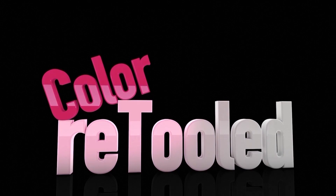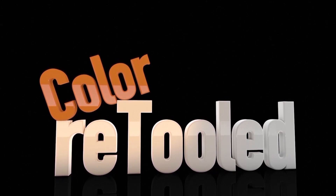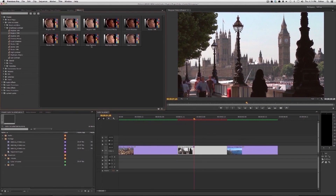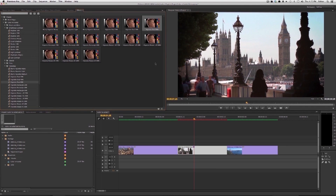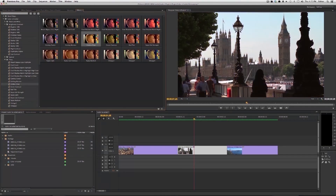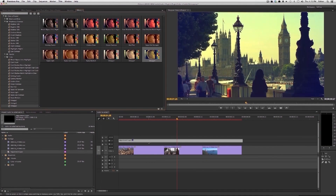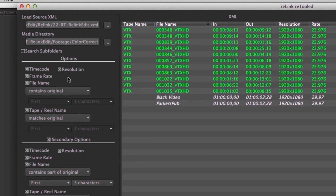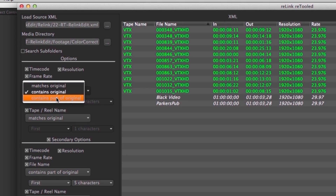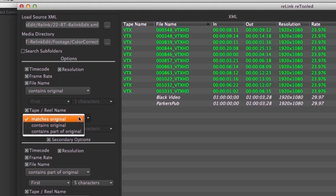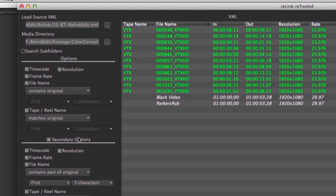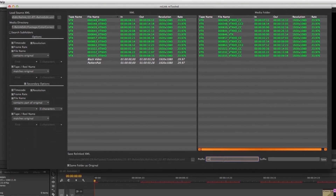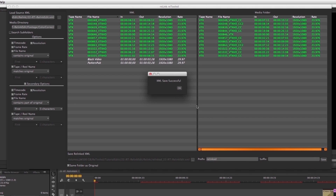Be sure to check out our new product Color Retooled, which is a set of looks presets for Premiere Pro CC — tons of easy presets you can use in Premiere and SpeedGrade CC to quickly edit the look of your clips, from brightness and contrast to vintage effects to vignettes. Also check out Relink Retooled, our conform tool for Premiere and Final Cut that lets you conform QuickTime media of different durations and file names than your original media, using combinations of tape name, file name, and metadata like timecode and framerate to relink your clips quicker and easier than ever before.